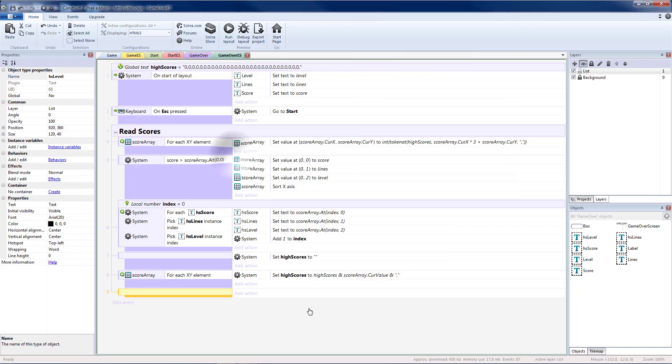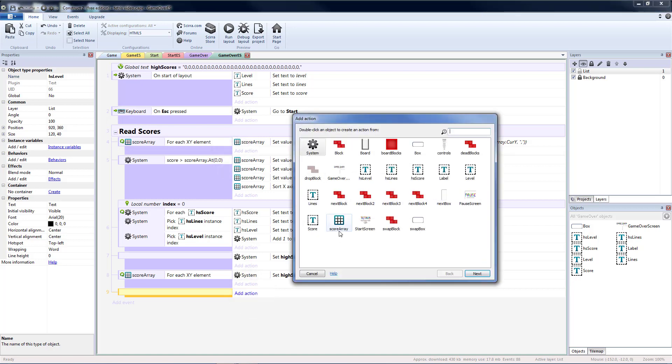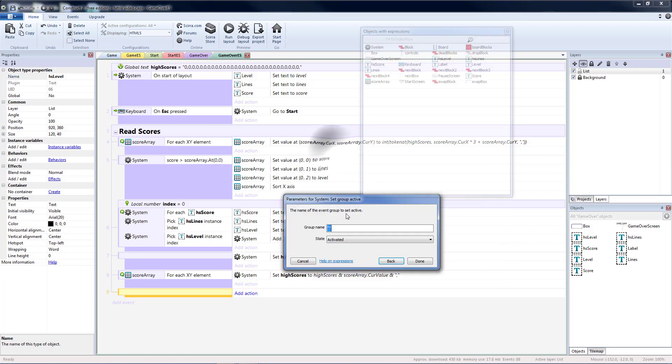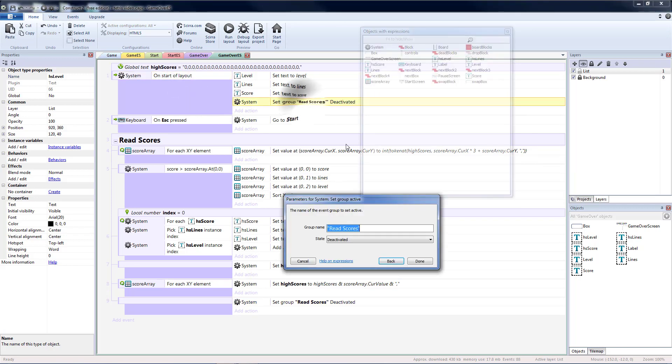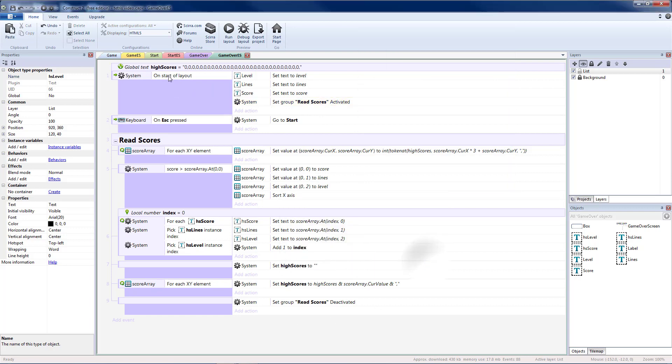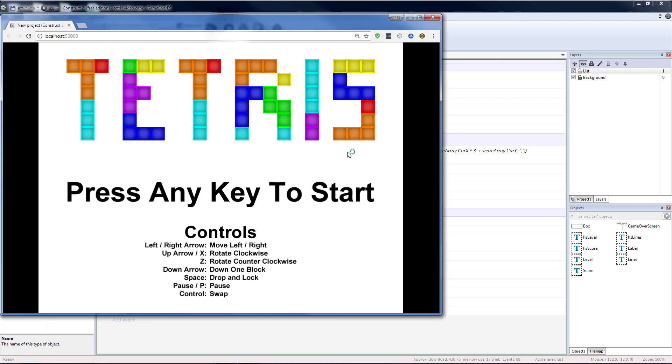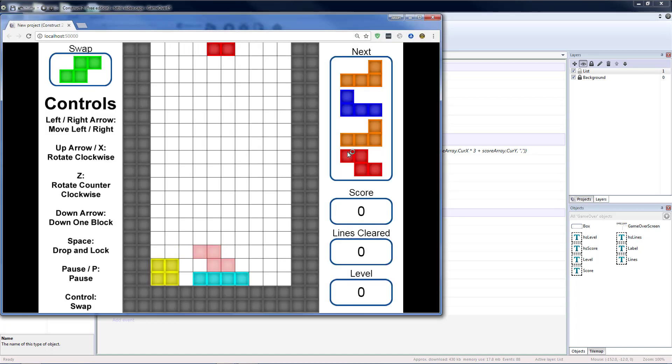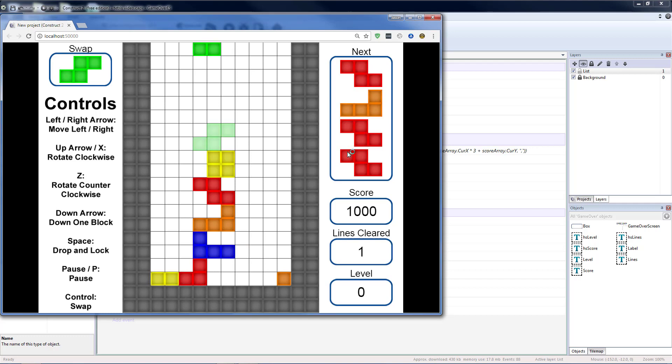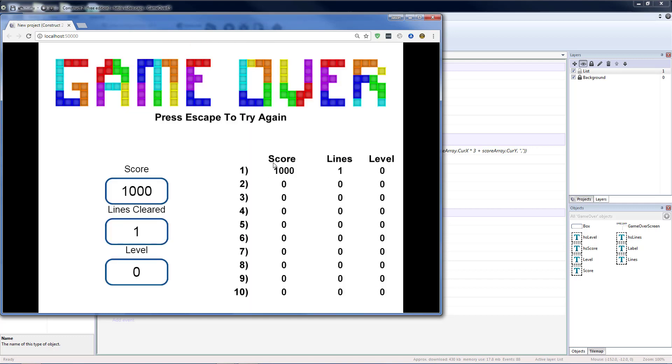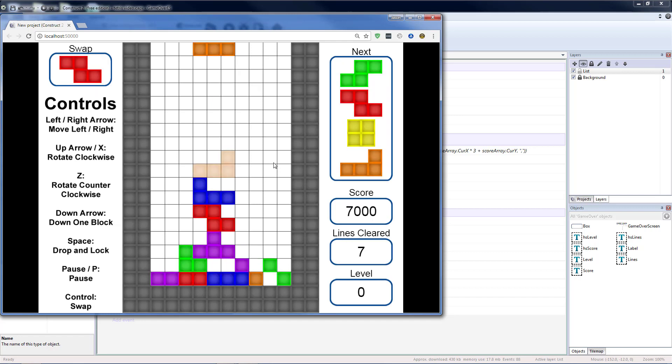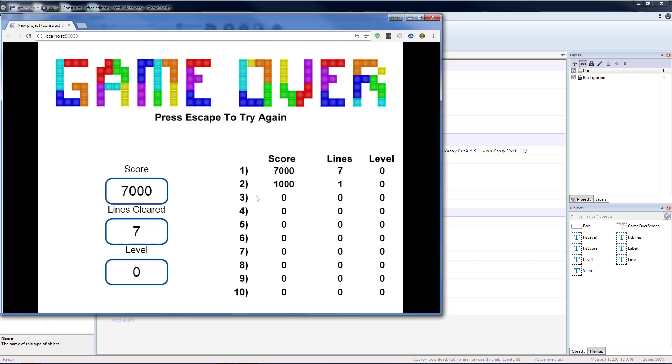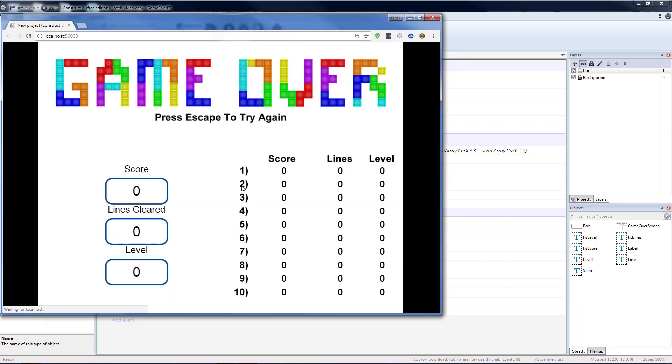And so this doesn't run all the time. I'm going to add a blank sub event at the end. That is going to disable this group. So set group active. Read scores to deactivated. I'm going to copy that. And I'm going to put that at the start of the layout. To activated. So it will run one time. Each time we go to the game over. So we have our first score. Now let's get a higher score than that. And we'll see that it puts the new score on top. And the old score below it. However, when I run it again. We'll see that all of our scores have been cleared.